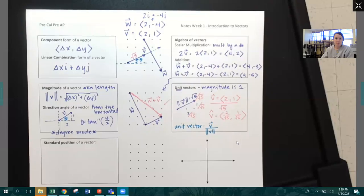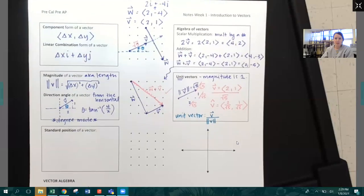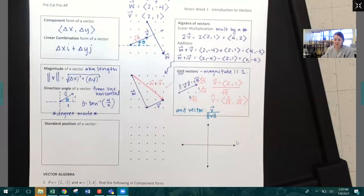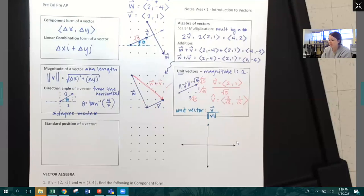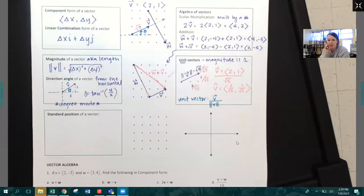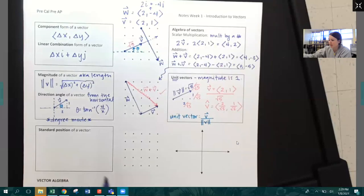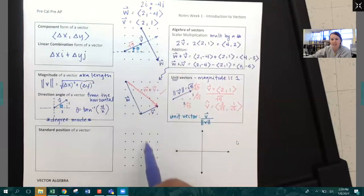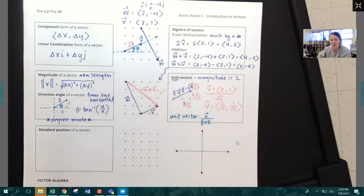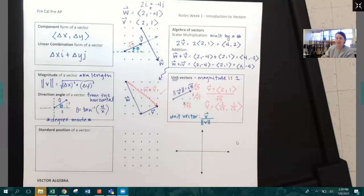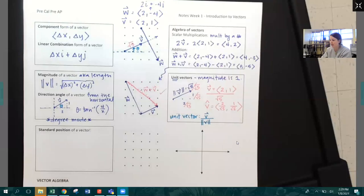We're almost done, and then we'll do some practice problems together. The last thing I want to talk about is the standard position of a vector. We've had all these arrays of dots and we're putting vectors on them with no particular place because they don't indicate any specific starting or ending point.